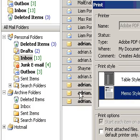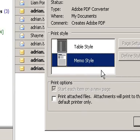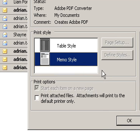To print attachments, select the checkbox labelled Print Attached Files.